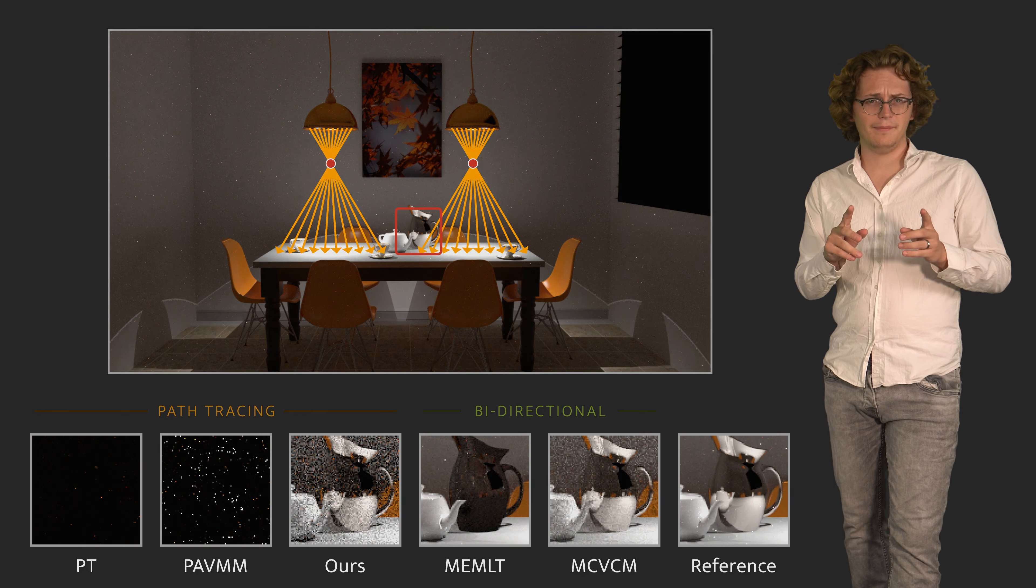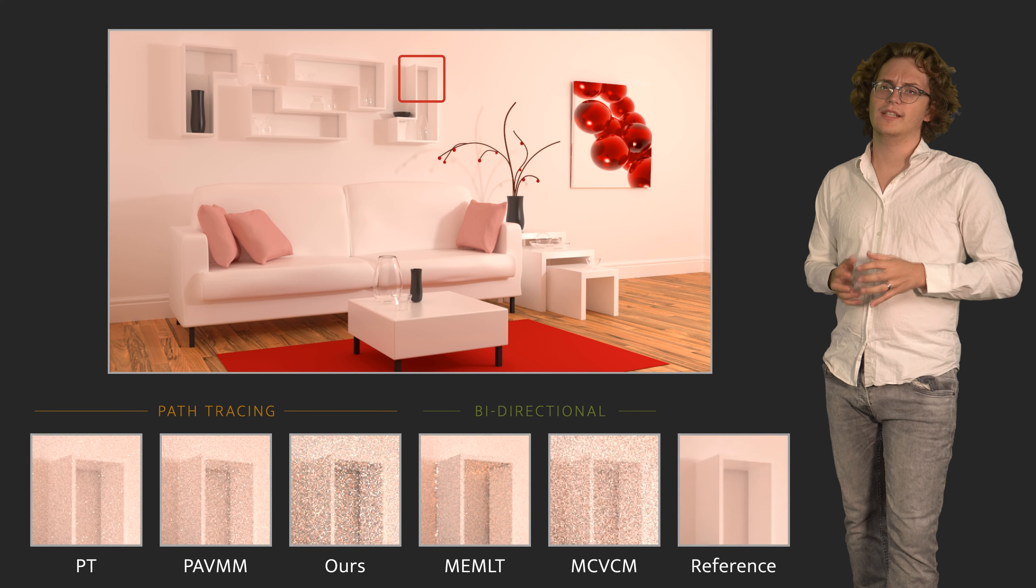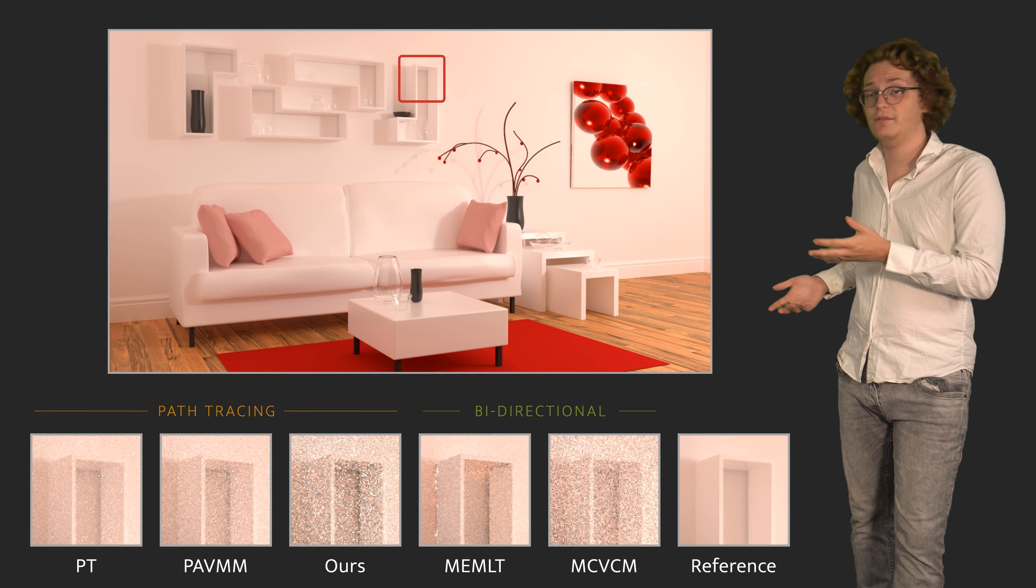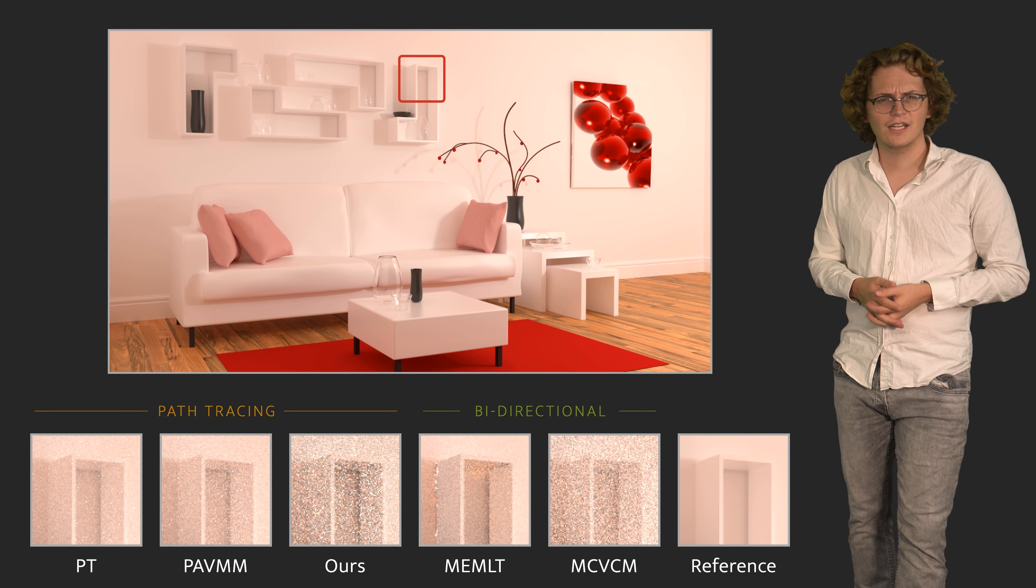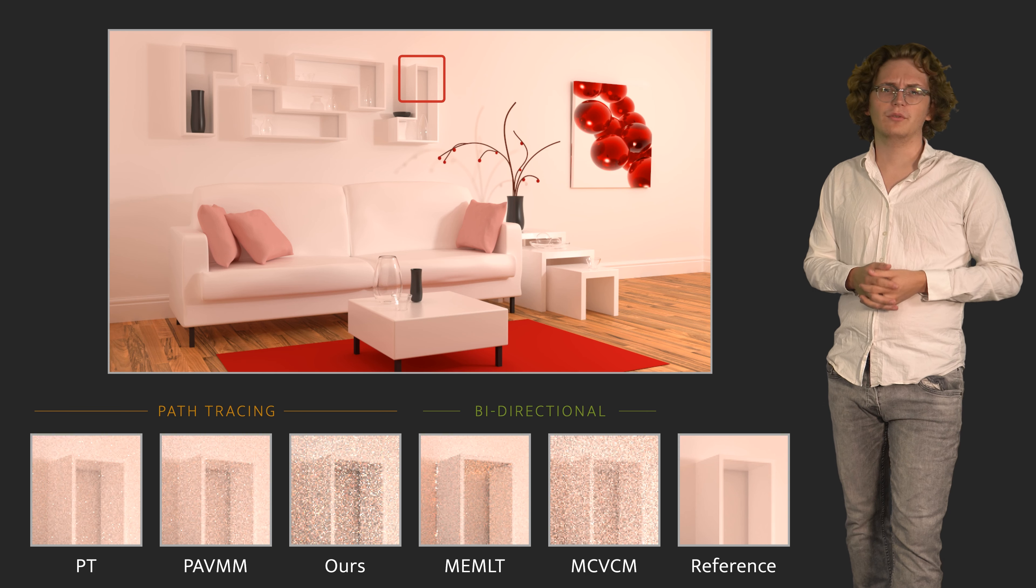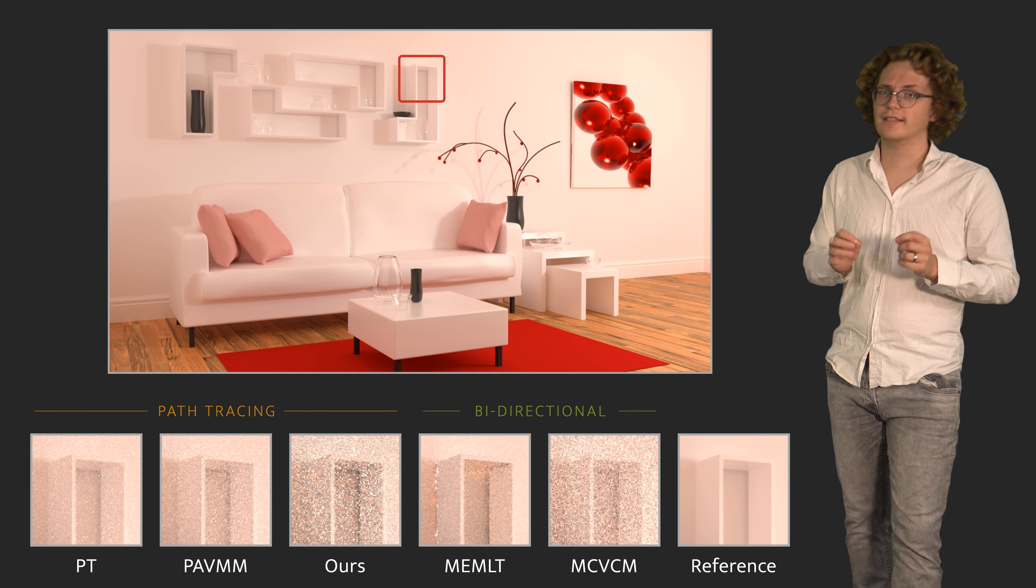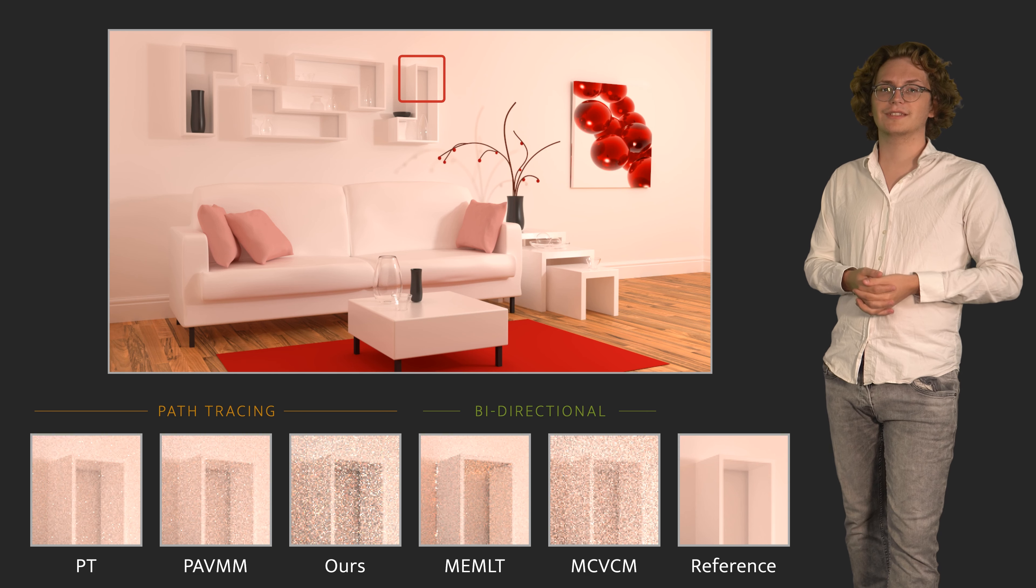However, our approach performs poorly for non-focal light transport, such as in this living room scene. Hence, we believe the best use of our method will be to augment rather than replace existing algorithms.